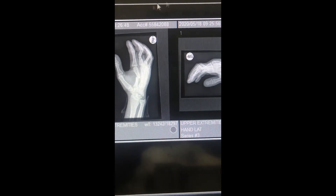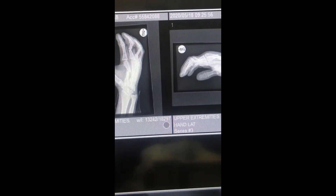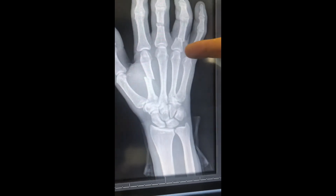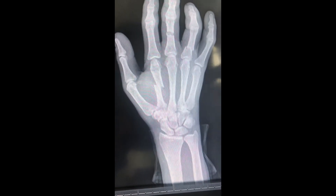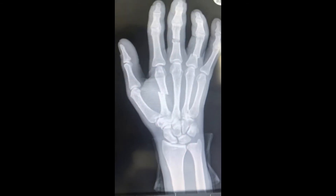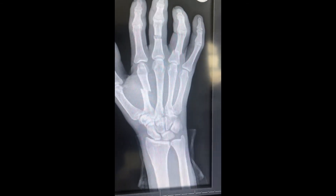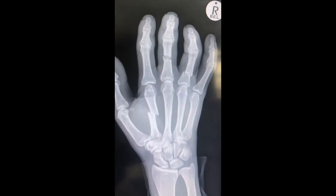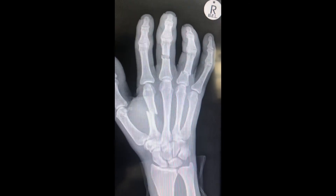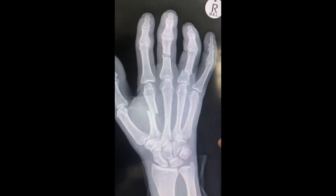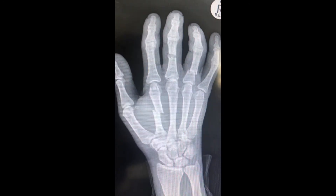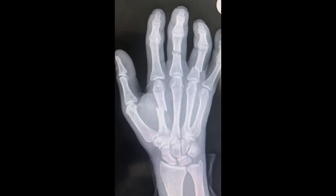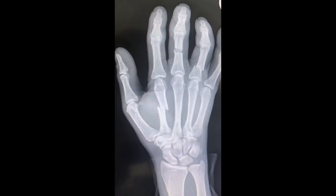How exactly we fix it is a difficult decision. Simple manipulation would be very difficult to hold, so we will need some form of internal fixation. The plan is to perform proper open reduction internal fixation of all three fractures and then rehabilitate the hand as quickly and efficiently as possible.